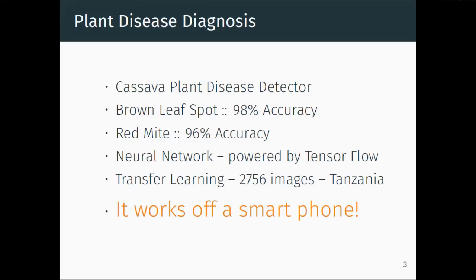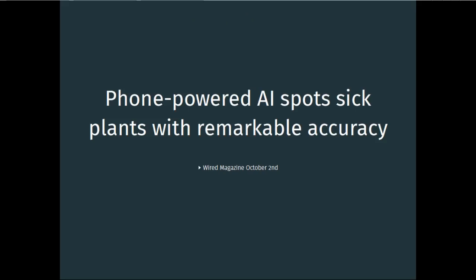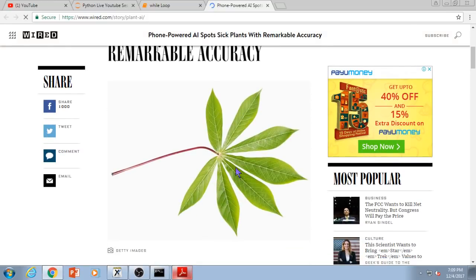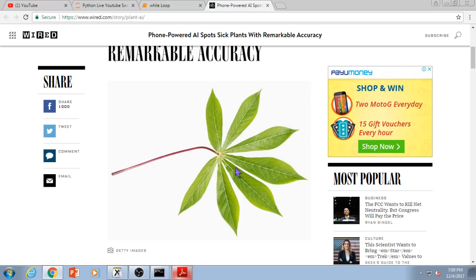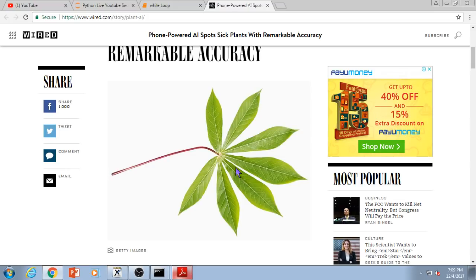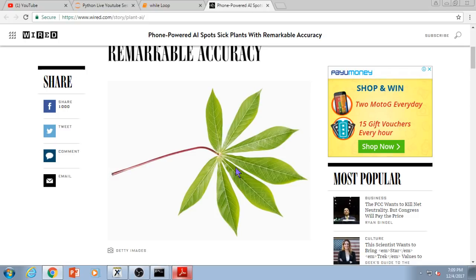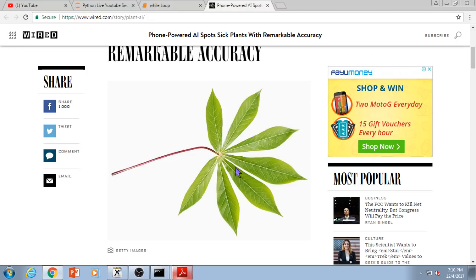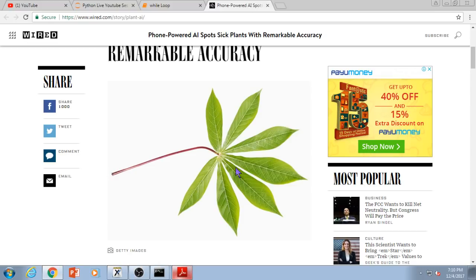Now if you want to read more about it, the title of the article is 'Phone-Powered AI Spots Sick Plants with Remarkable Accuracy,' which appeared in the October 2nd issue of Wired magazine. Wired had its heyday in the early days of .com and became one of the best-known journals covering advances in technology. It attracted a cult following and is still one of the best sources for technical and quasi-technical news.